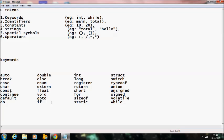Further keywords include: goto, if, int, long, register, return, short, for, sizeof, static, struct, switch, typedef, union, unsigned, signed, volatile, and while. These are the 32 keywords that are available in C.